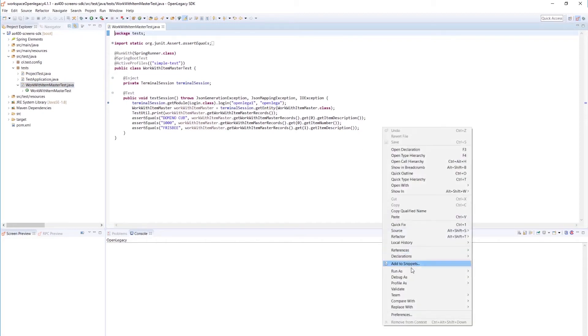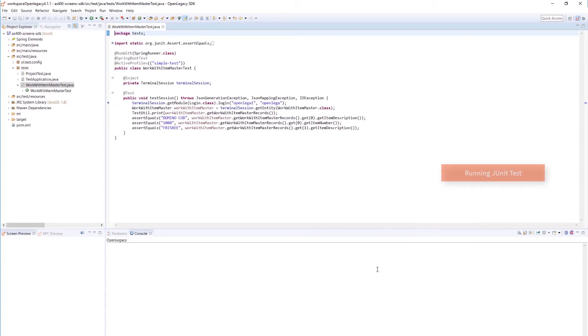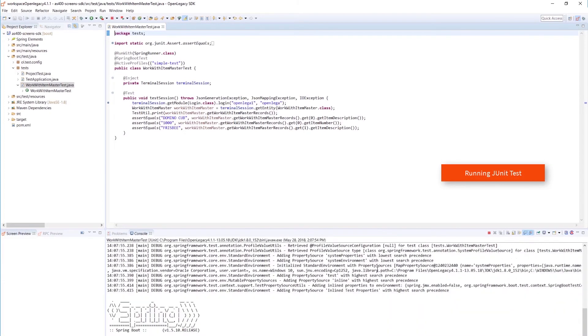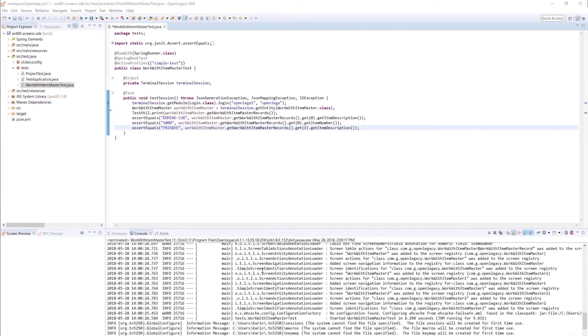Running the JUnit test, we see that the Java returns a list of item details from the AS400 legacy host.